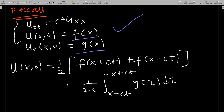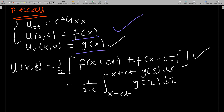D'Alembert says the solution is u(x, t) = (1/2)[f(x + ct) + f(x − ct)] + (1/2c) × integral from x − ct to x + ct of g(τ) dτ. Some books use g(s) ds. We change the variable to τ because x appears in the limits — you can use any variable like τ or λ.